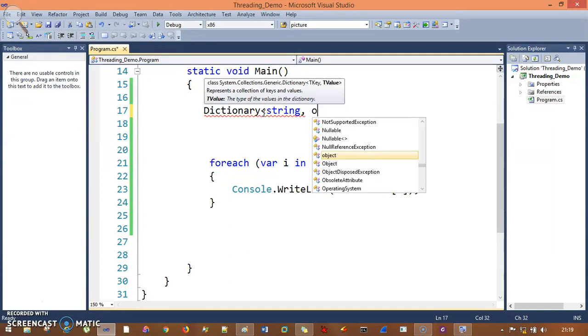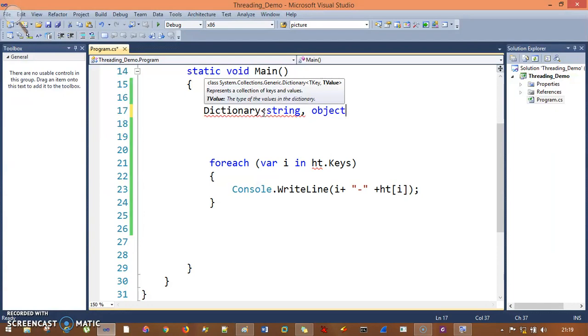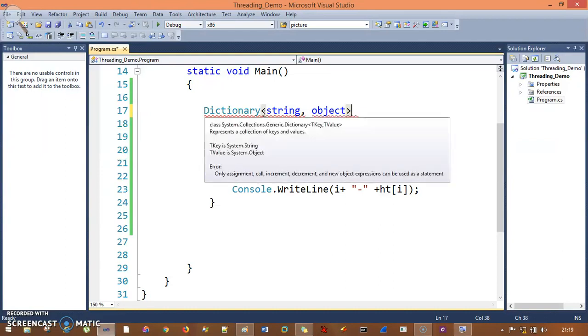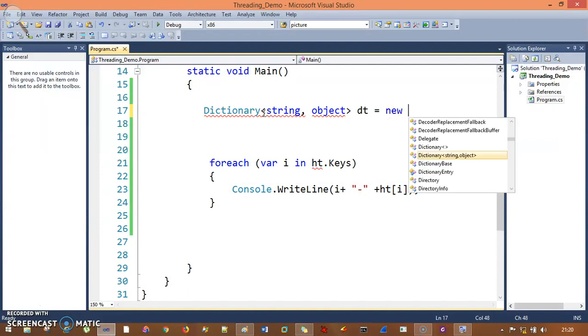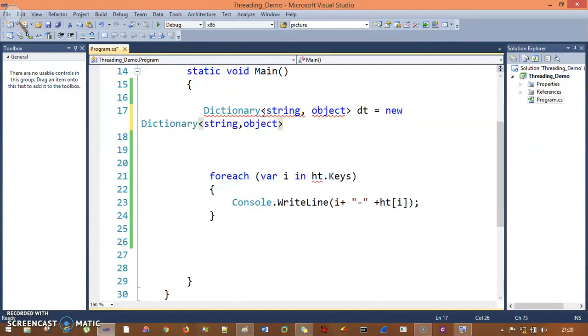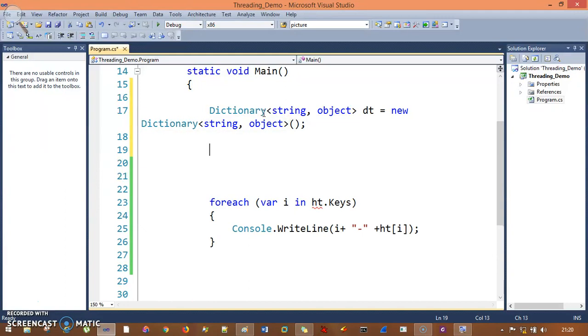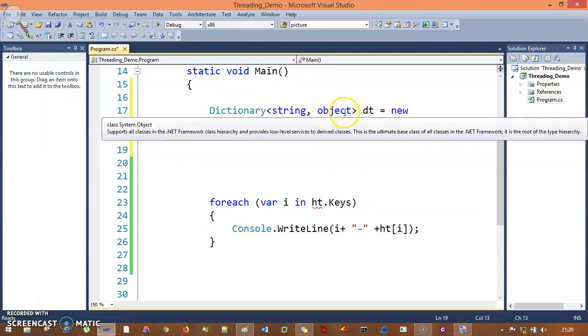I need to pass float in some elements, that's why I've taken object data type. Then I'll create the object: dt equals new Dictionary<string, object>. It's the same syntax as hash table, just passing the data types here.